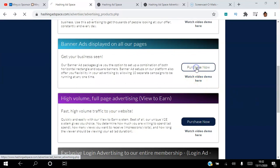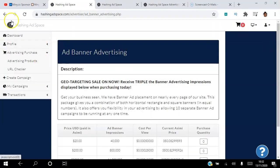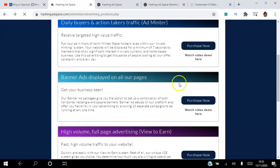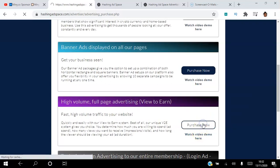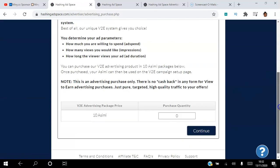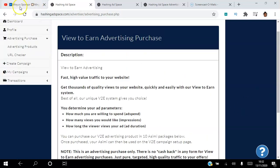For view-to-earn, watch the demo video and then click purchase. You can start with as little as 10 ASIMI — if you get one quantity you'll only be spending 10 ASIMI. Choose however much you want and then click continue.